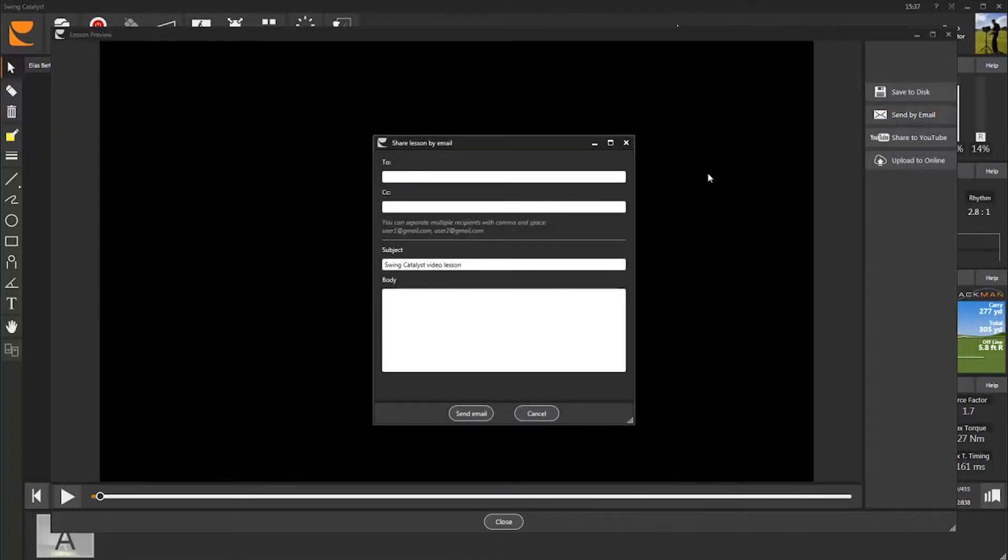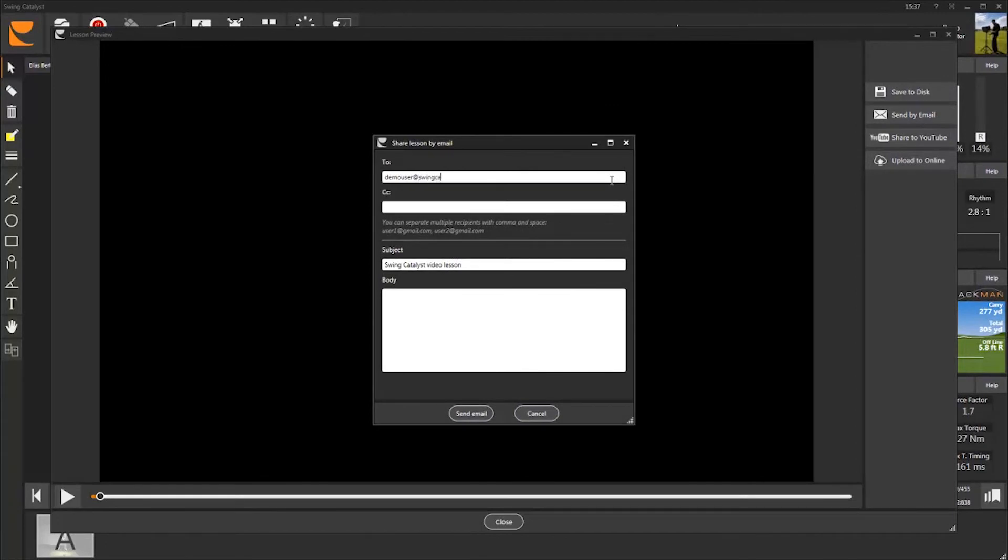If you have registered an email address in your student's profile, it should automatically show up. If you haven't, you need to type in his or her email address.